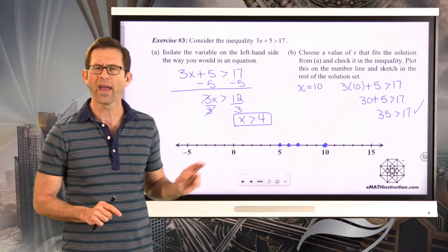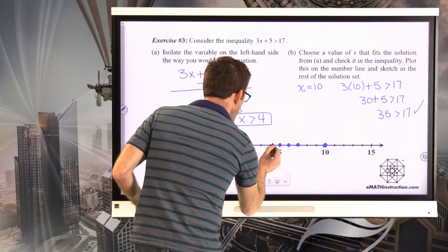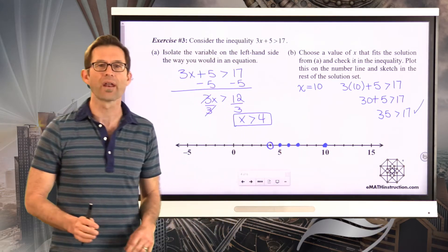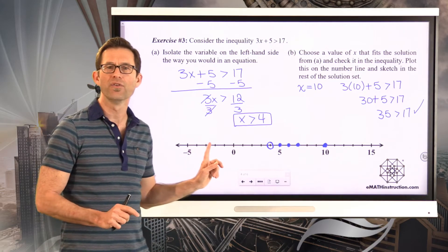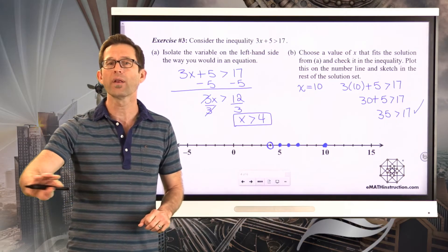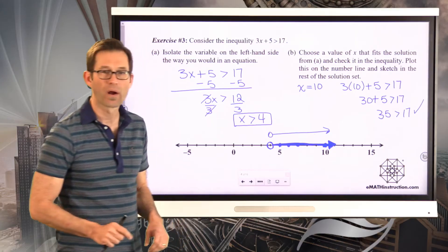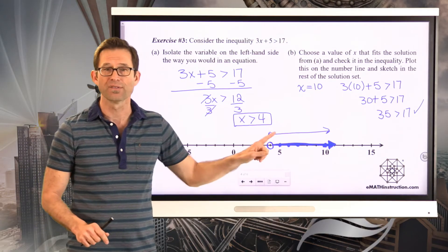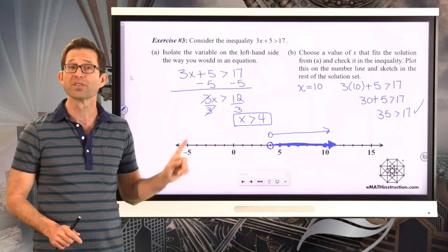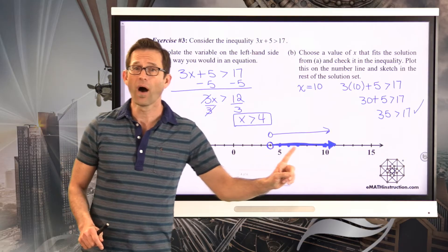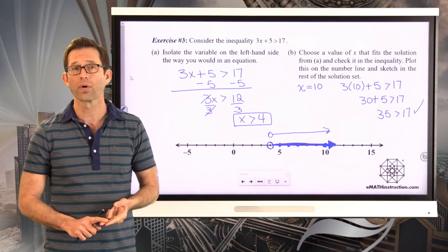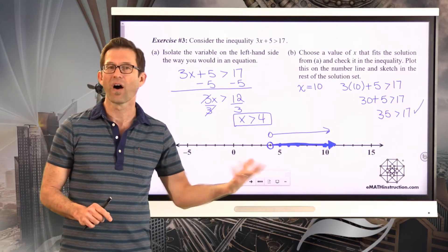Circling the 4 shows it's not included in the solution set. I draw an arrow pointing right of 4 to indicate every number bigger than 4 is a solution. Some students do this above the number line — that works great too. The important thing is circling the 4 and going to the right. We don't want to start at 5 because then we'd miss numbers like 4.5 or 4.25, which are definitely bigger than 4 but less than 5.